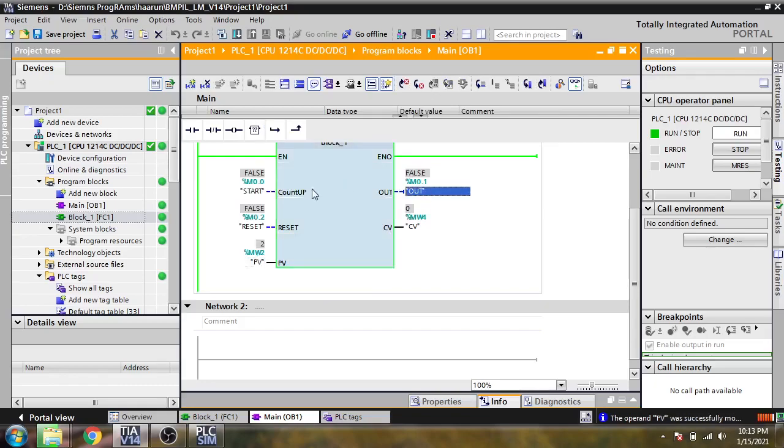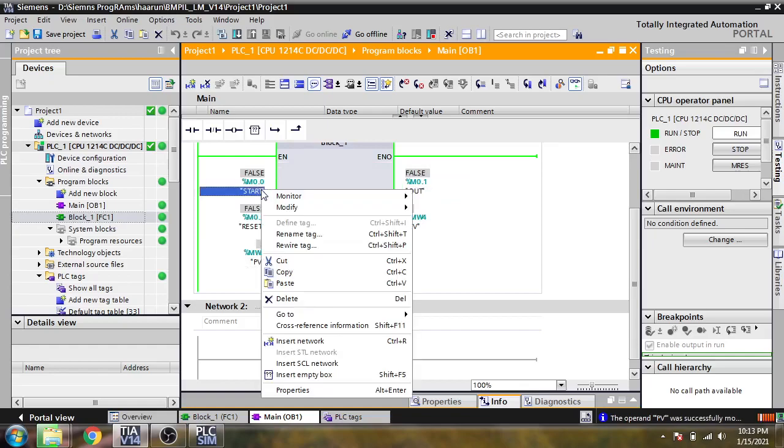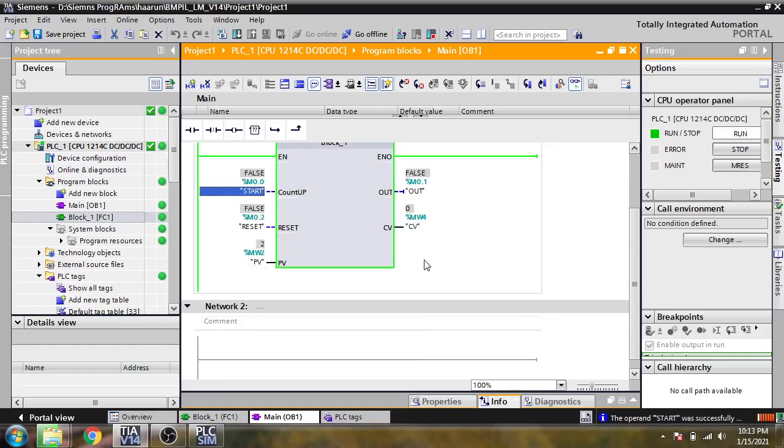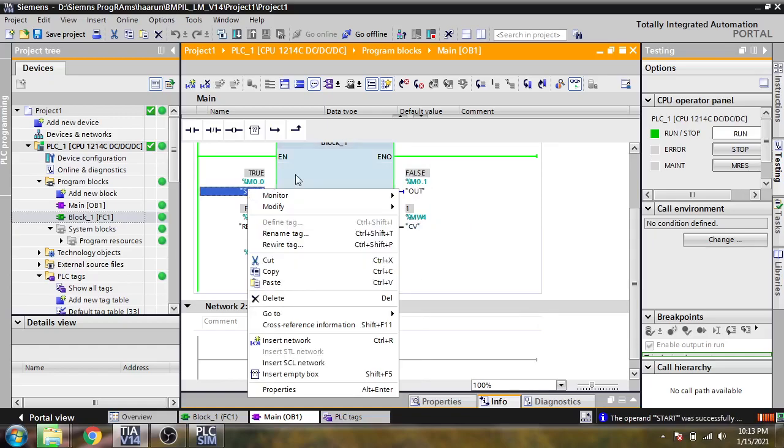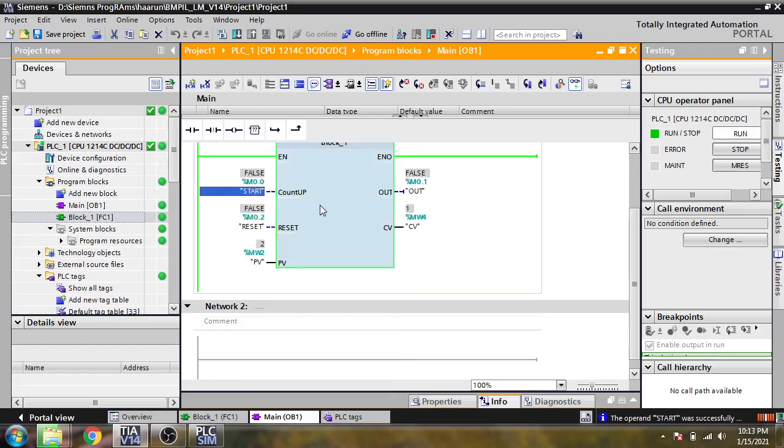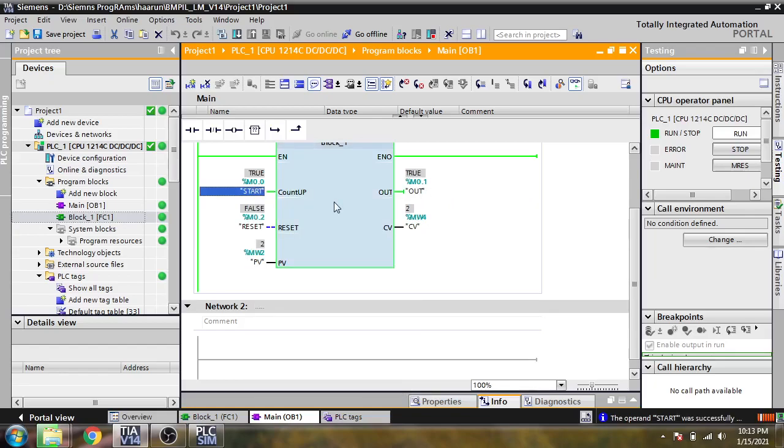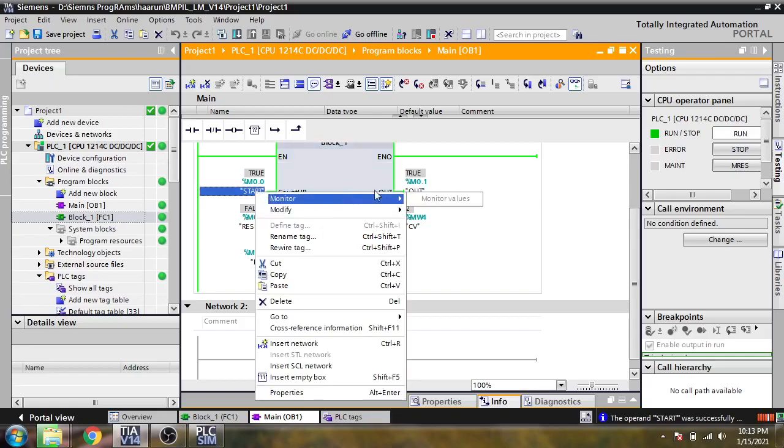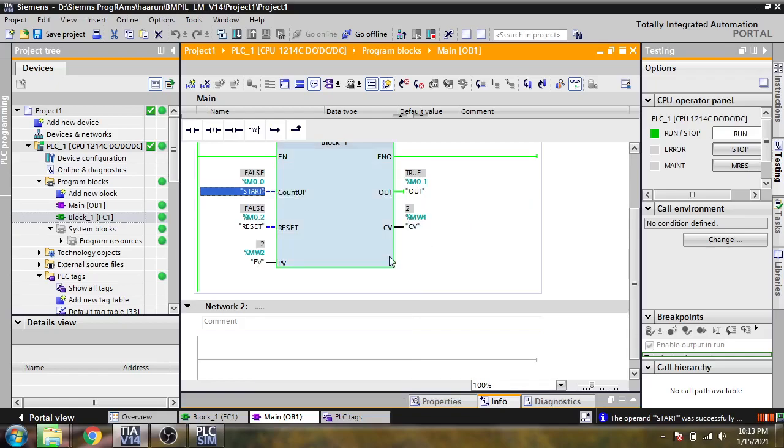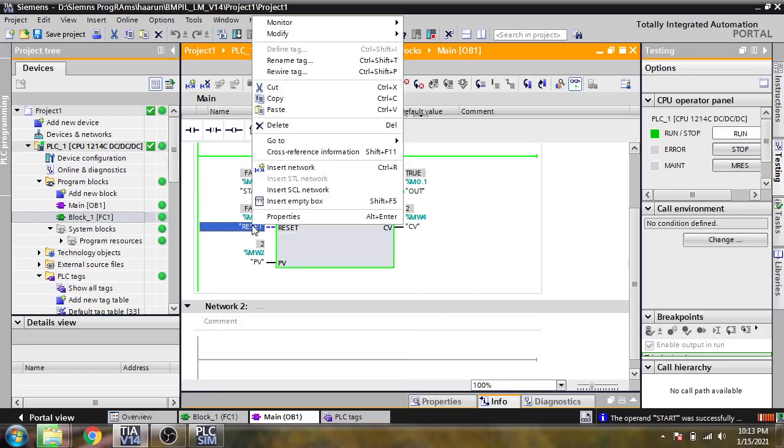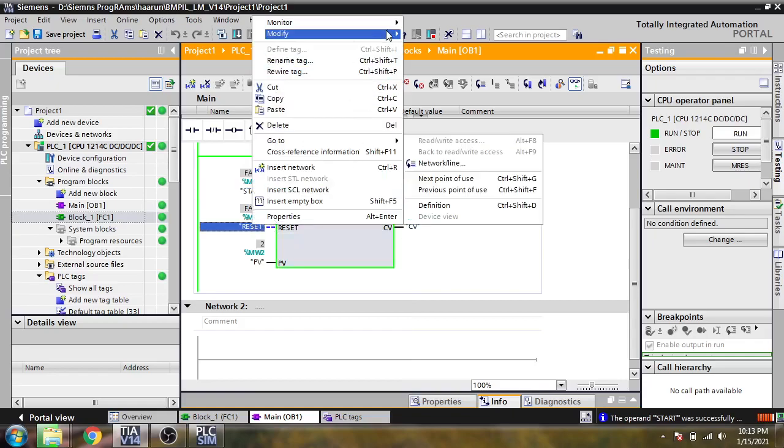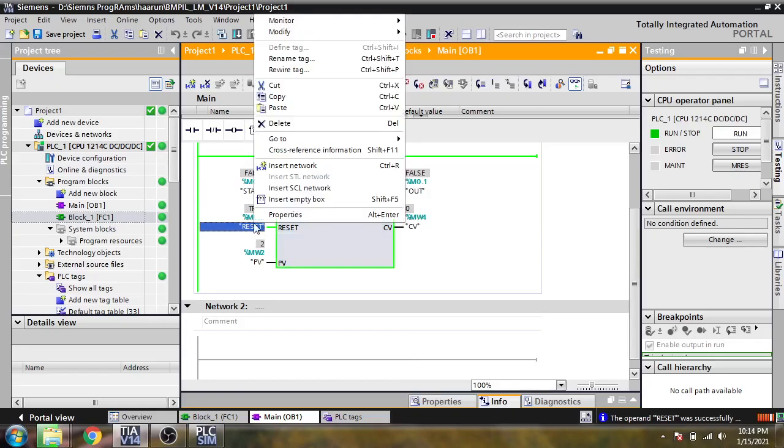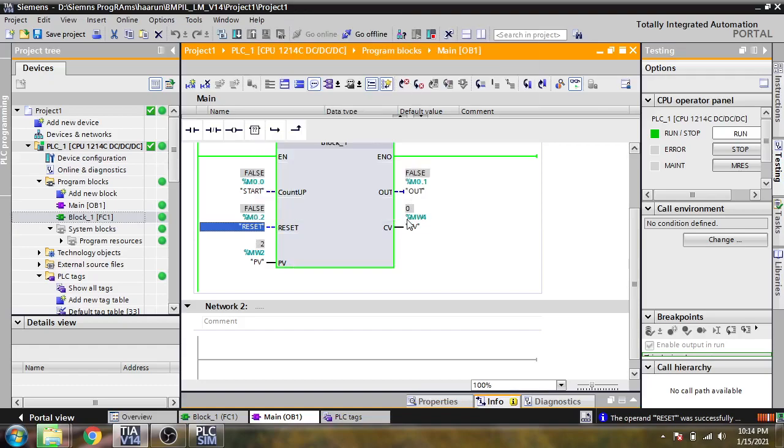Now you will see it will go to false. If I'm going to modify it to one, you will see zero, and again modify it to one, you'll see it will go into two. I'm going to modify it to zero. Let's see if I'm going to reset, and you will see the counter is going to reset. That's it, that is our SCL counter.